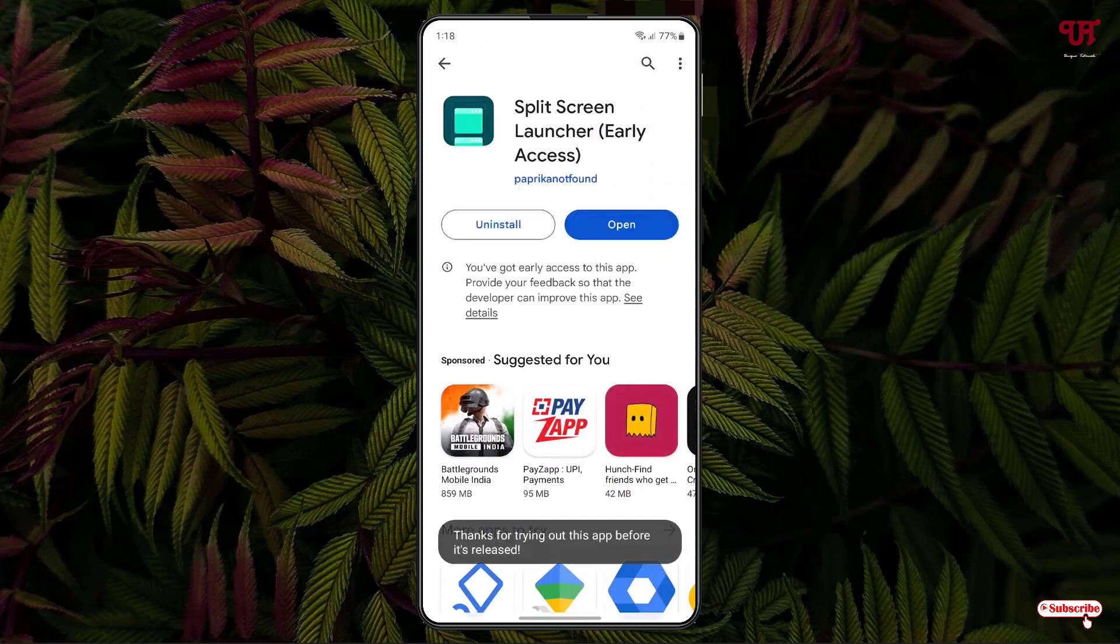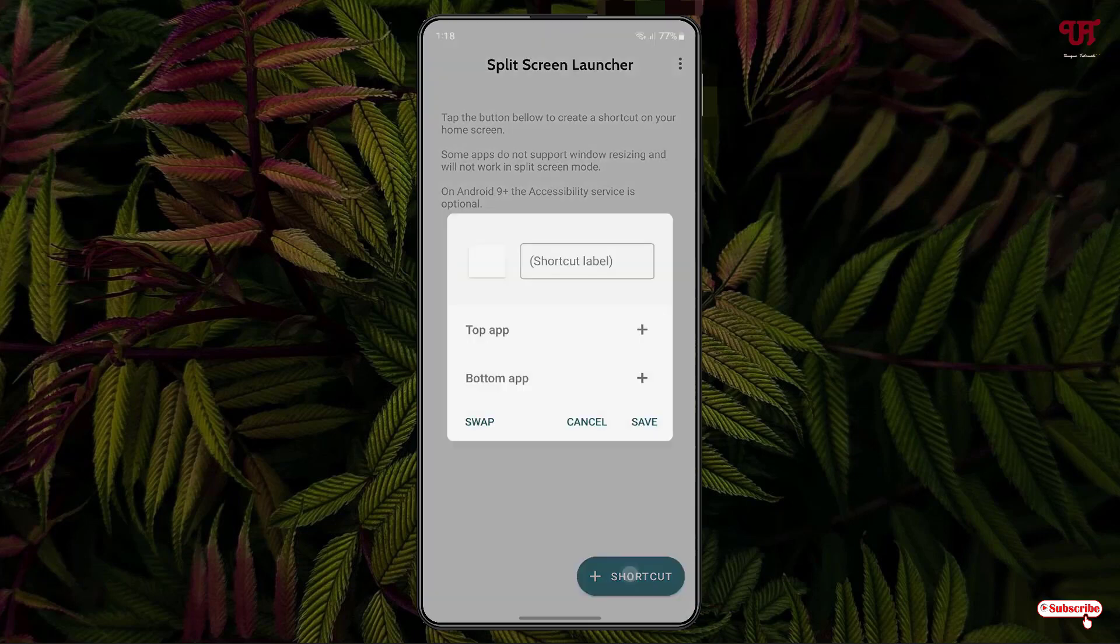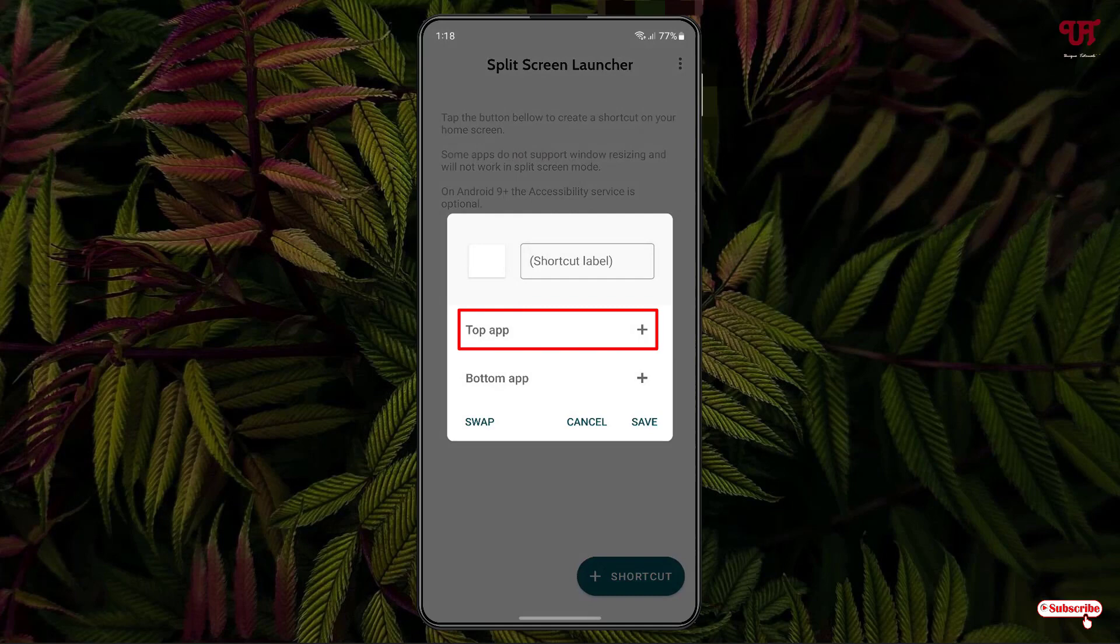Now at the bottom you can see one option, Return Shortcut. Just tap on it. Now you can see your top app and just near to it there is a plus icon. Just tap on it.